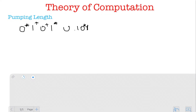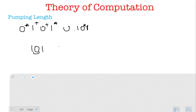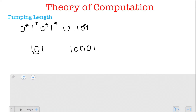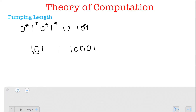Let's take a look at whether three can be our minimum pumping length. As far as the second part is concerned, the smallest string of length three that can be given to me is '101'. Now I'll take my y to be the zero, and given any i I can pump the zero any number of times. Since there's a zero-star here, this still belongs to the language according to the second part. So p=3 looks fine for the second part.